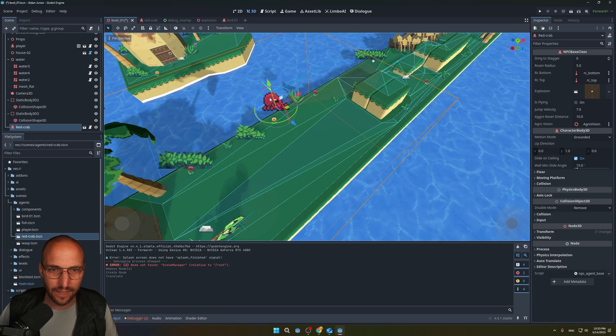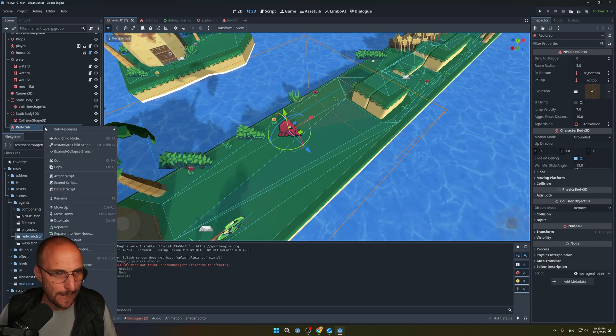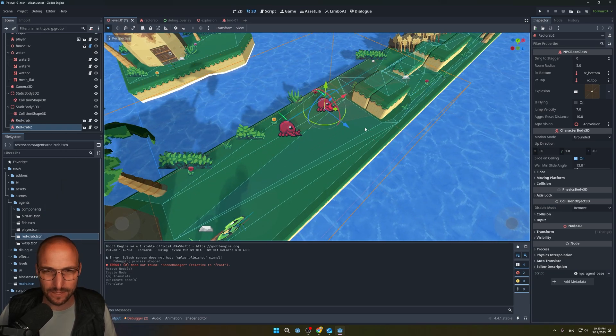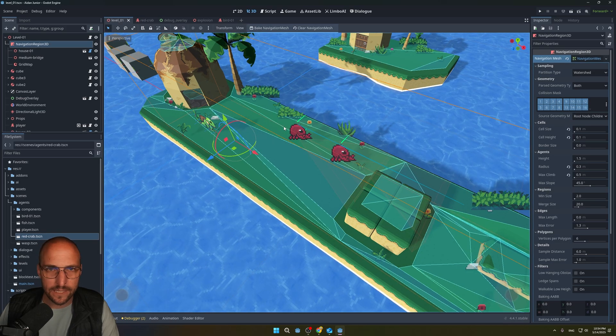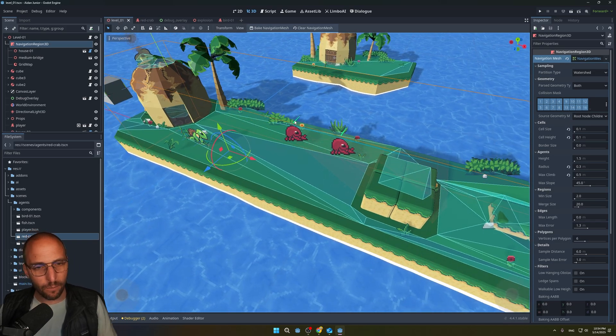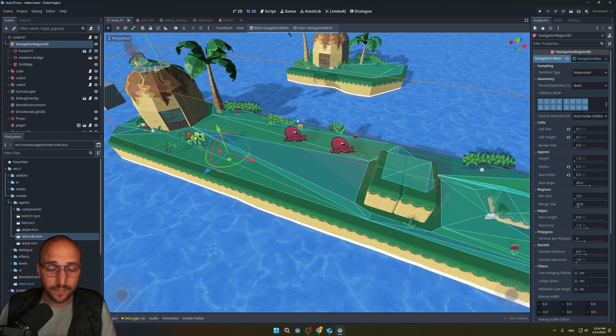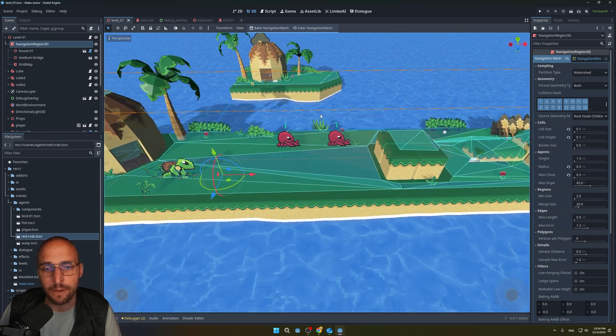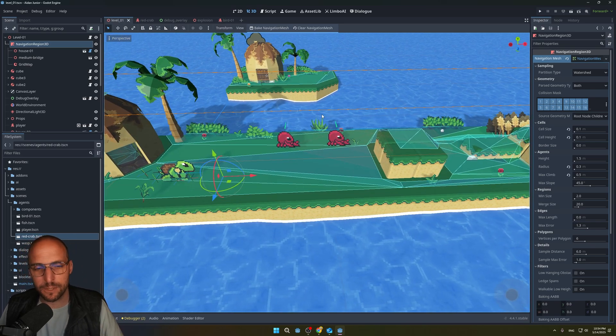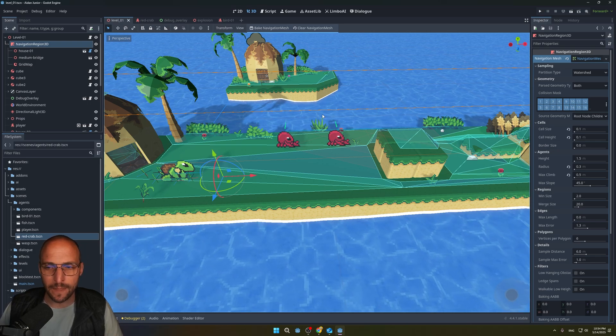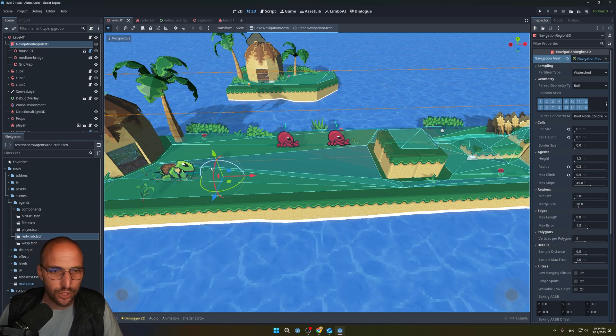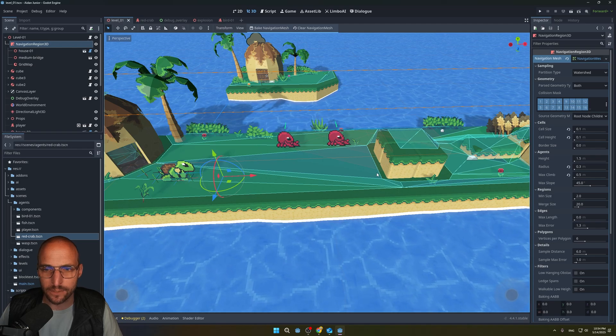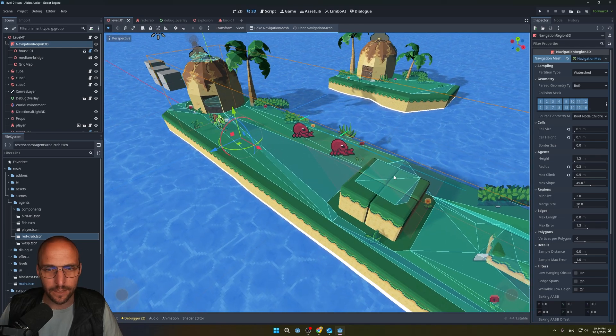Let me add a crab real quick. Let's make it two. A little disclaimer: this is not a tutorial. I will make a tutorial about the pathfinding, the navigation region 3D node, but that will be a future video.